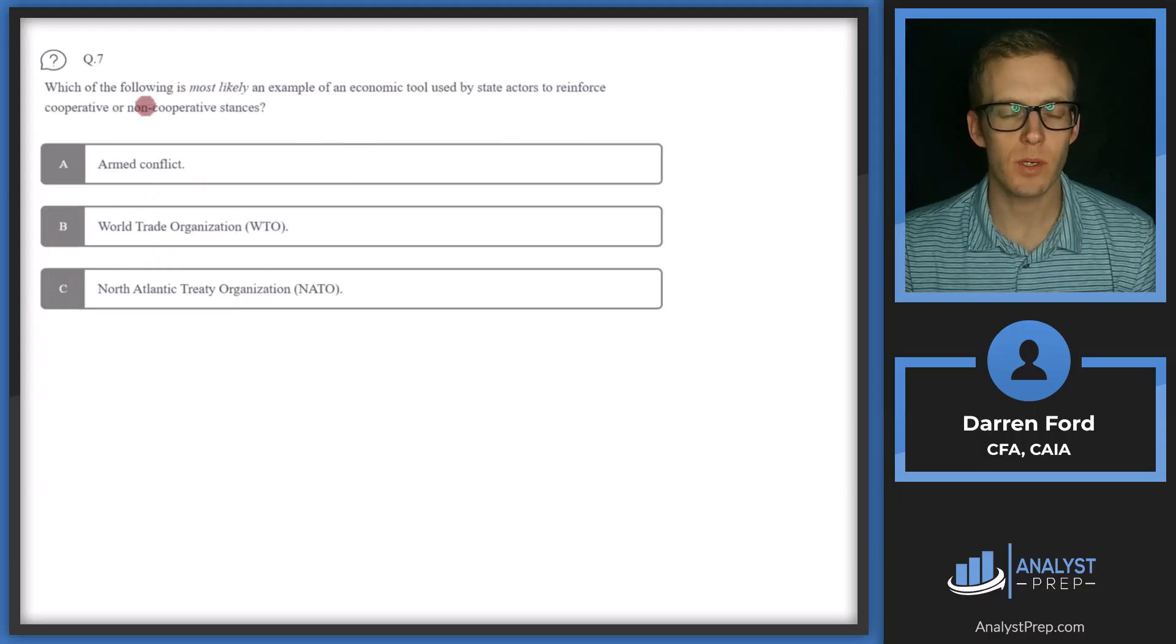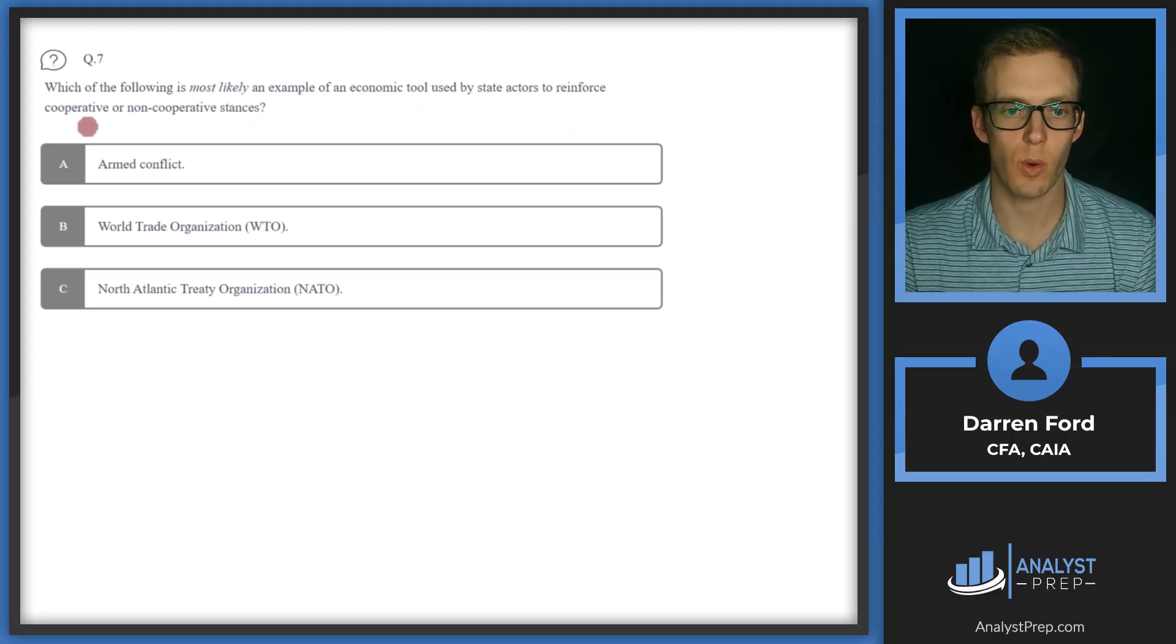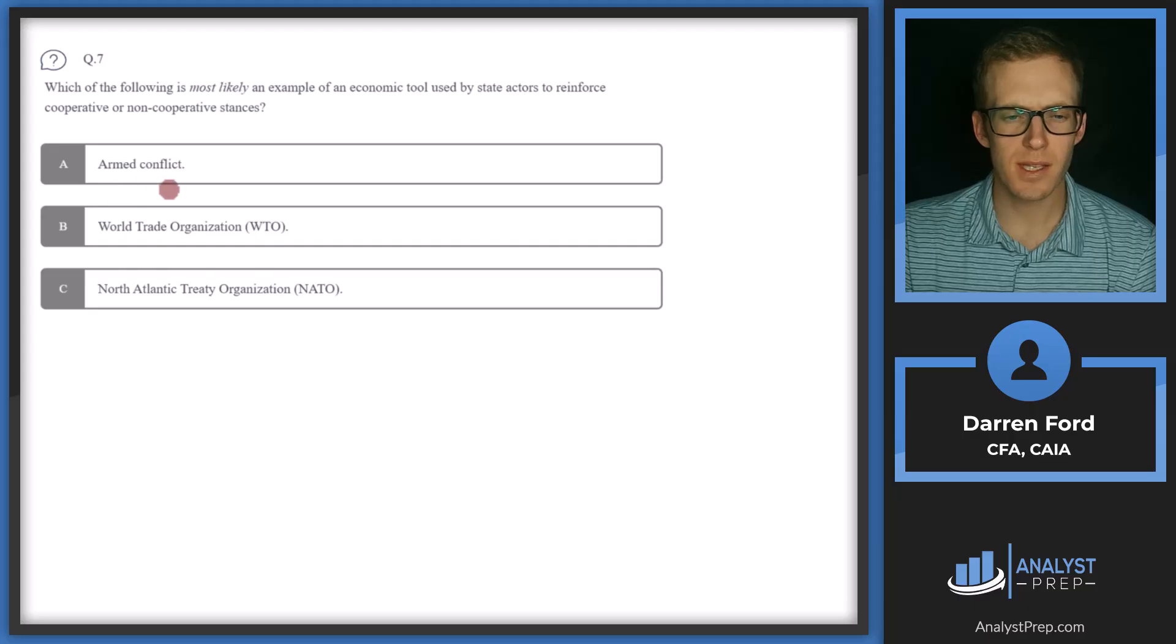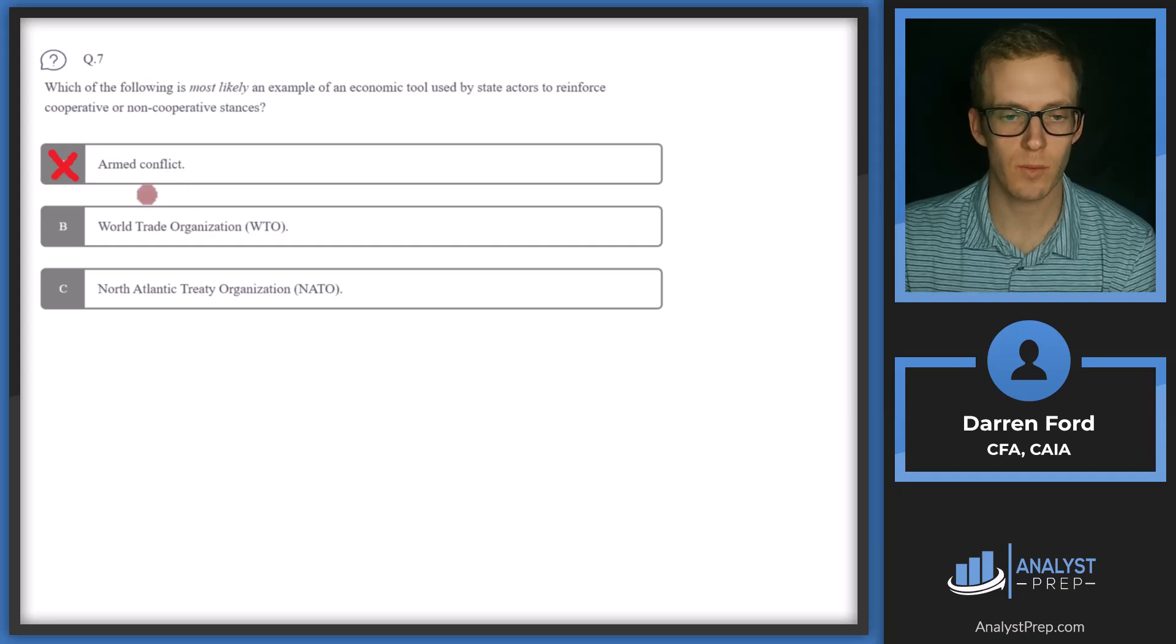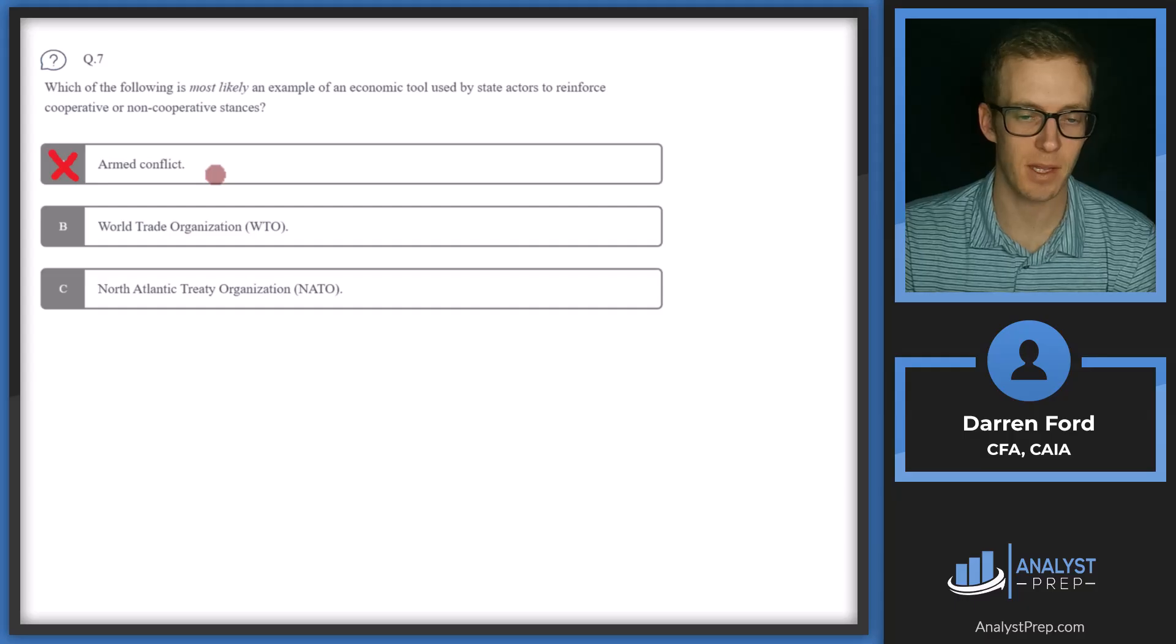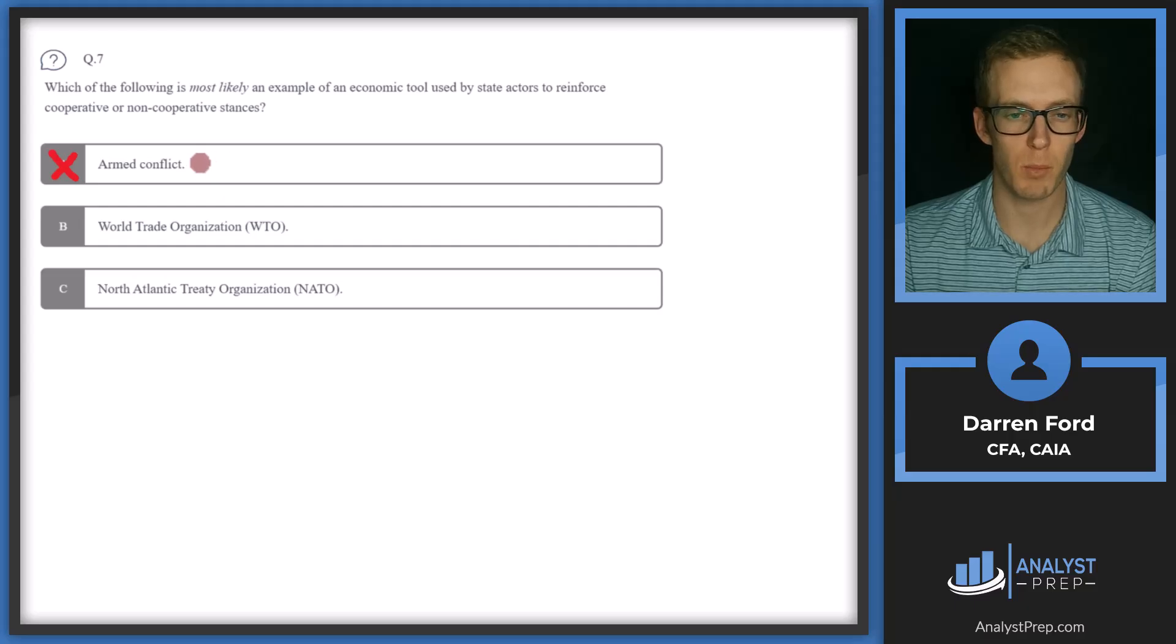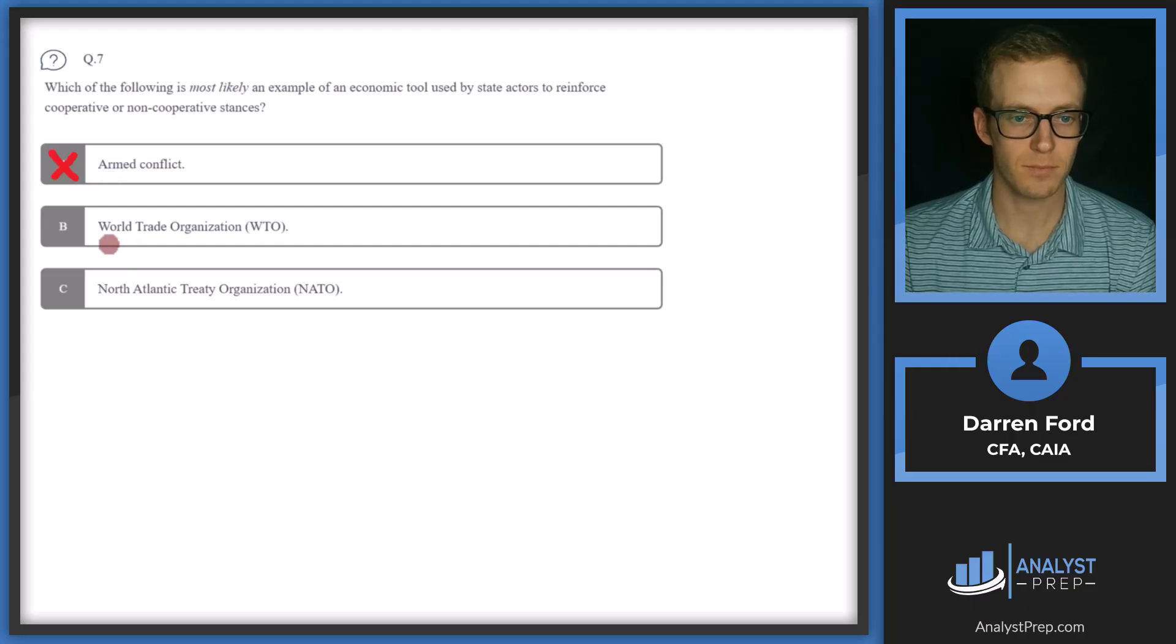Question seven. Which of the following is most likely an example of an economic tool used by state actors to reinforce cooperative or non-cooperative stances? A, armed conflict. So this is not going to be our answer. This is going to be a security tool, not an economic tool. A war or armed conflict can certainly have economic implications during the war and afterward. But it's usually going to be more politically motivated than economically motivated. So we can cross that off.